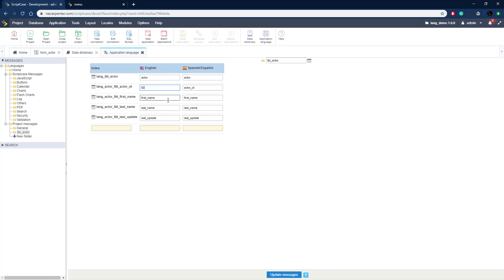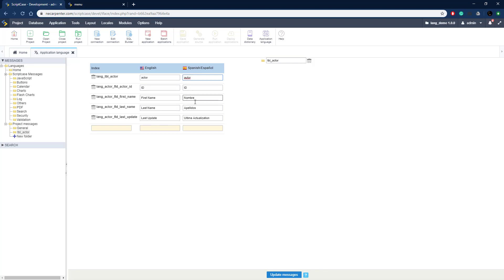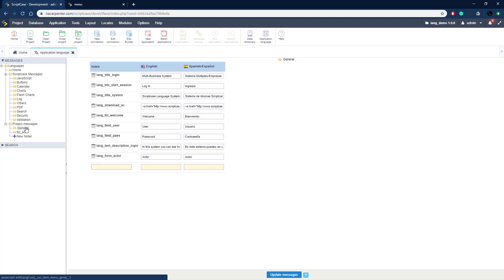Let's set up the English side: ID, First Name with proper case, Last Name, and Last Update. Now I'll edit the Spanish side — and there we go, now it works in Spanish as well. We can also add a new index if we want, with English and Spanish values. I added a few extra ones under the General tab that we'll use on the login application — I just want you to see where they come from.